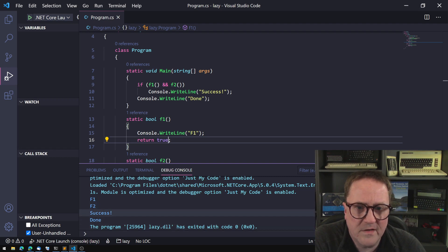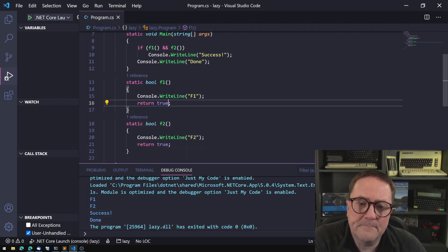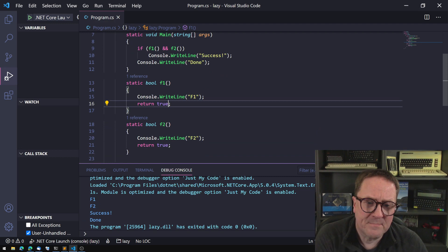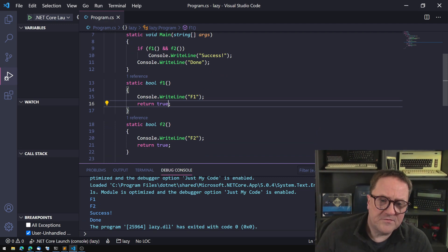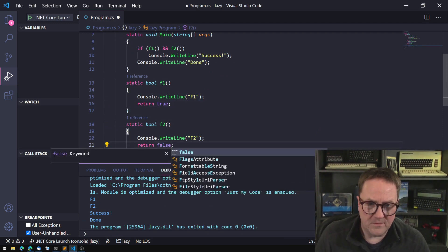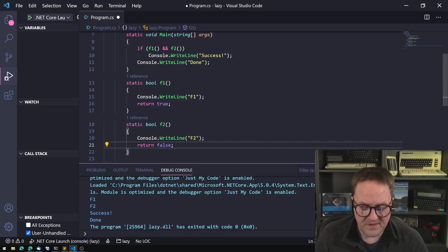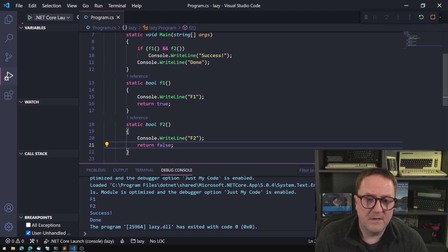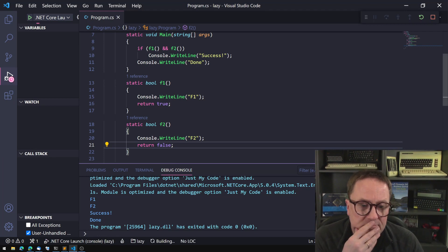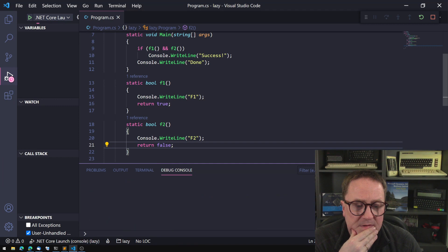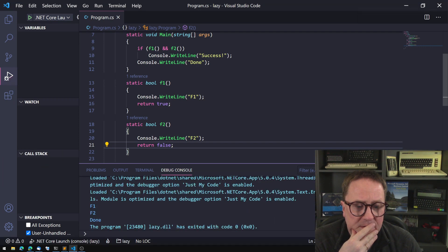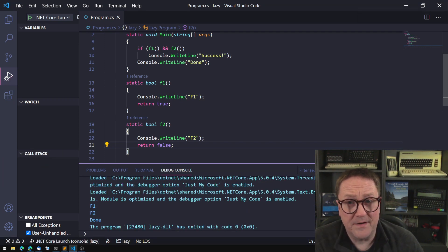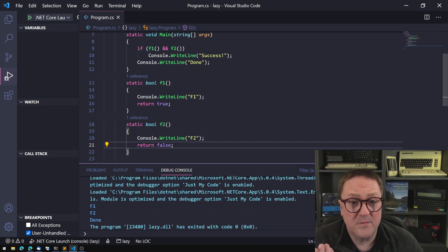So that's pretty good. If I turn this one into returning false, the second part of the if statement and I'm building this and running it again, we get f1 f2 and done.